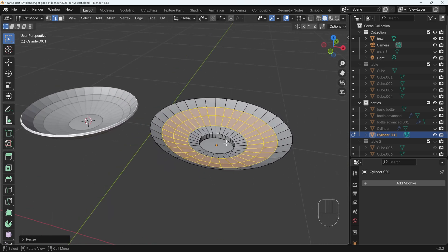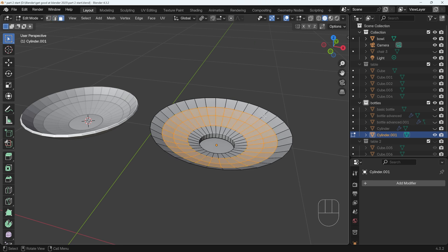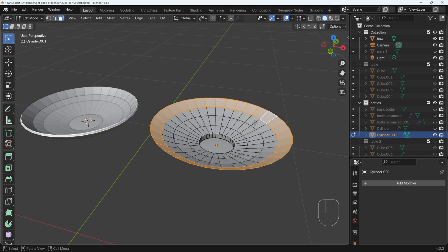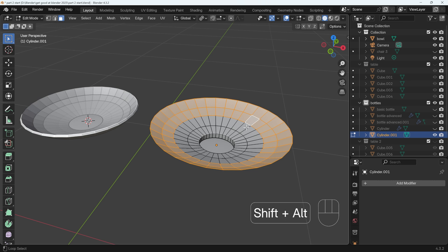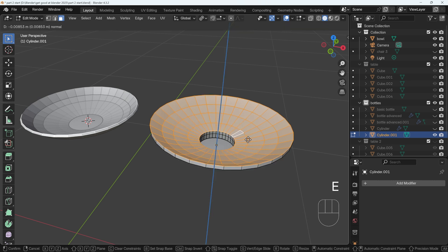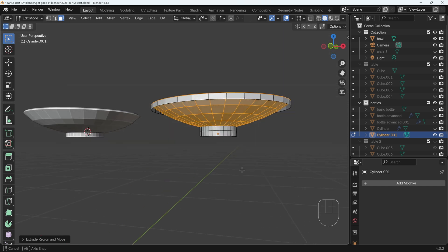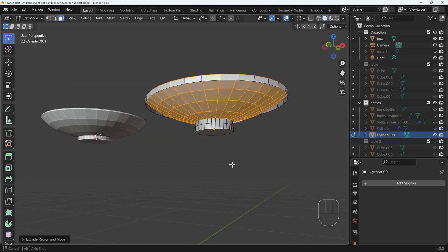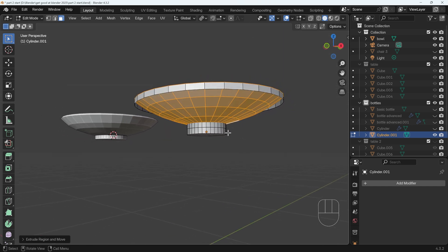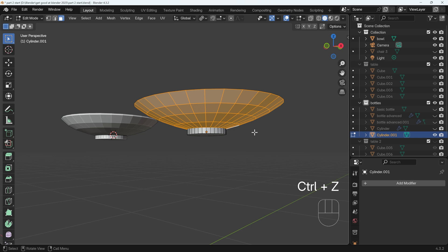So how do we create the thickness of the bowl? Well there's a couple of ways to do this. You might think if I go to face mode and Alt+Left Click to select the face loop at the top, then Shift+Alt+Left Click all the way down here and then E to extrude outwards that I've created the thickness. But unfortunately we've got this big gap at the bottom here, so it doesn't quite work out that way. I'll undo that.